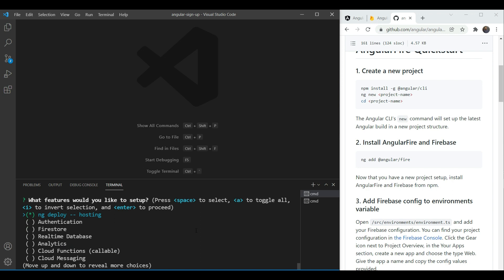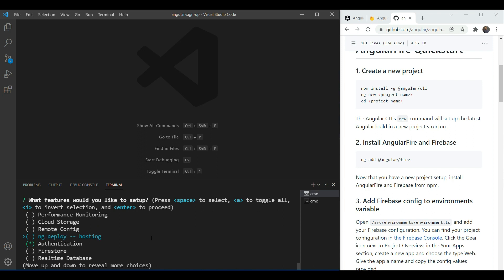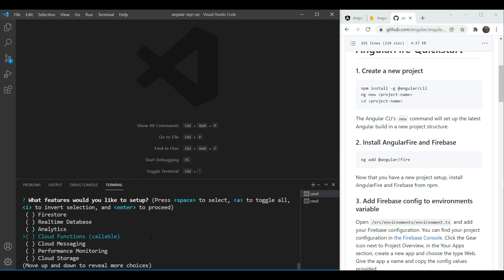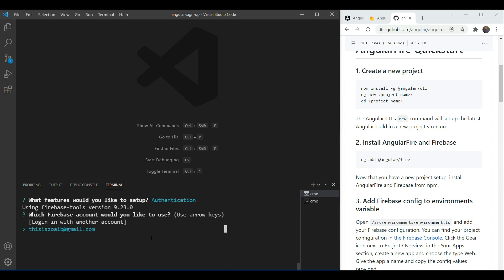So the first thing it will ask would be to set up which feature here. So we only need authentication here. We are going to remove deploy as well and that's it for now. We're going to press enter.